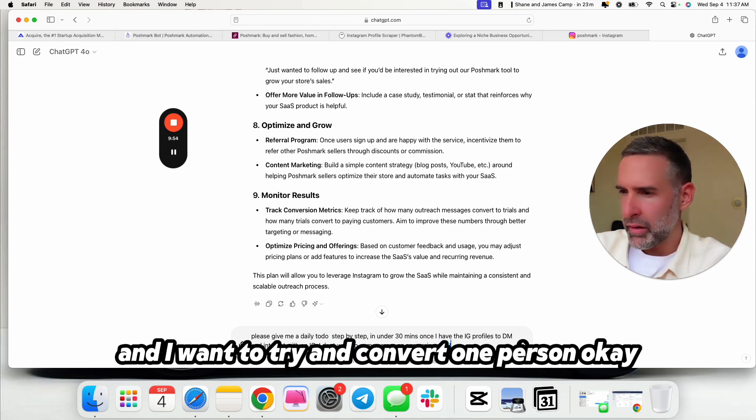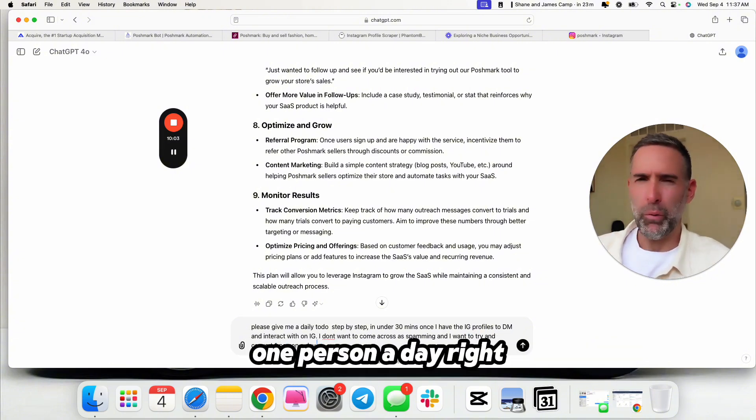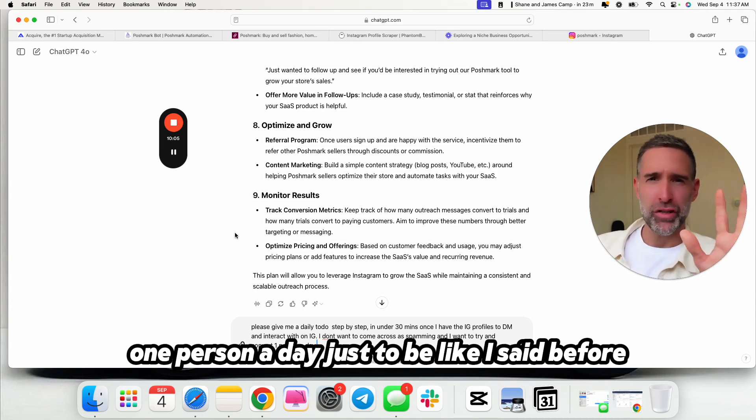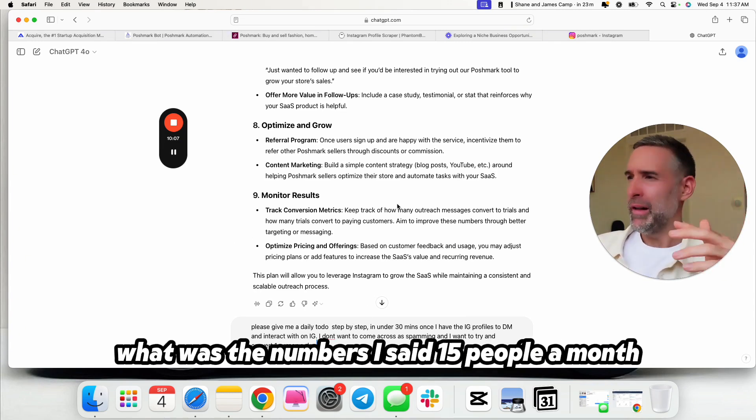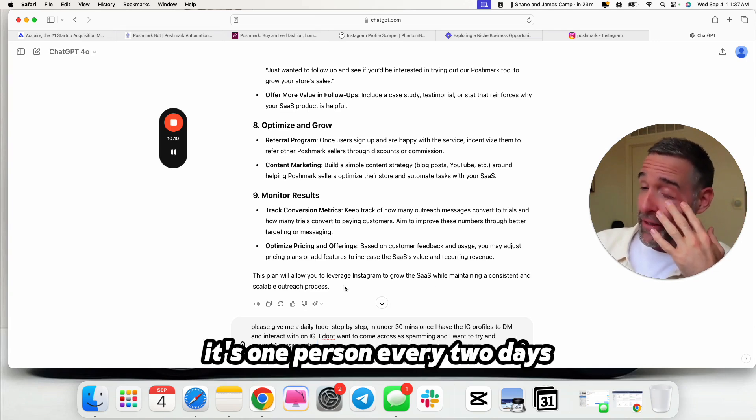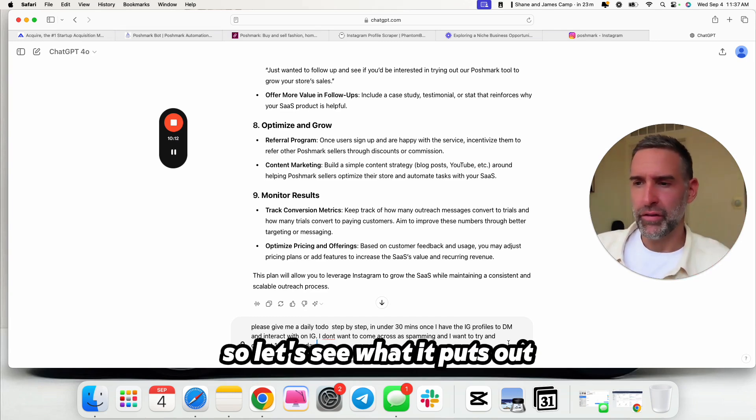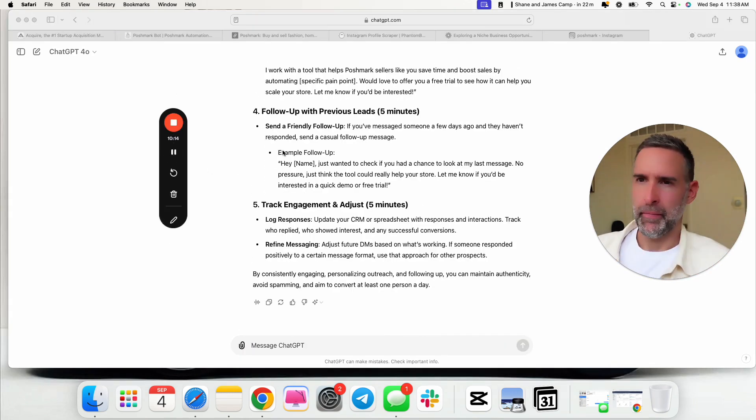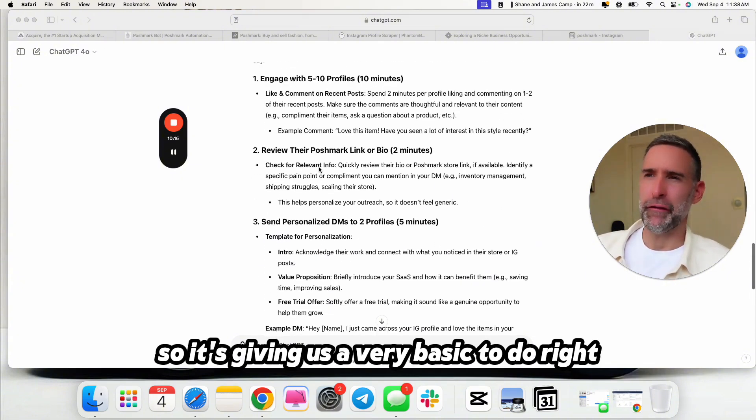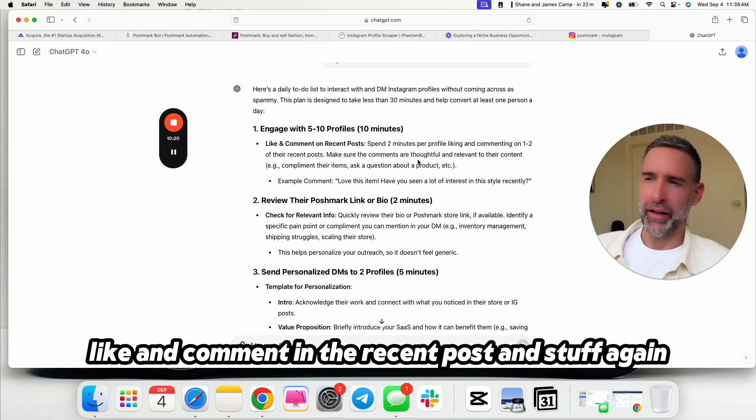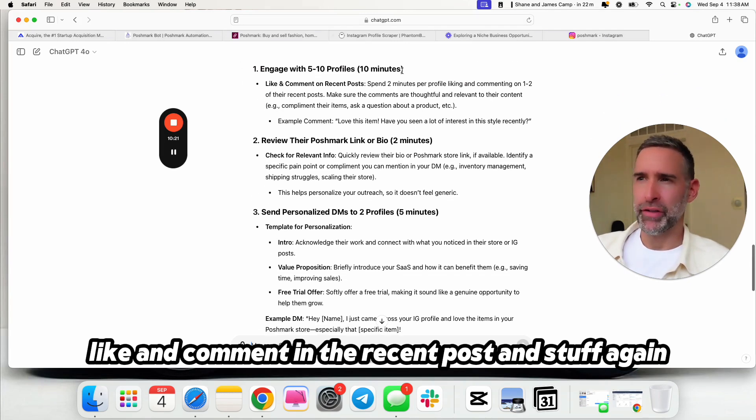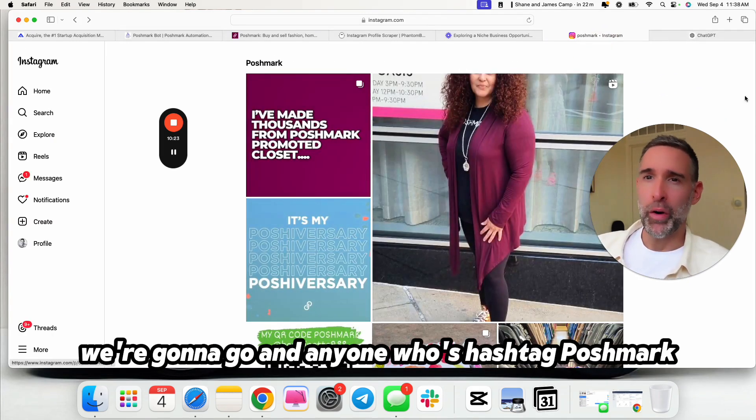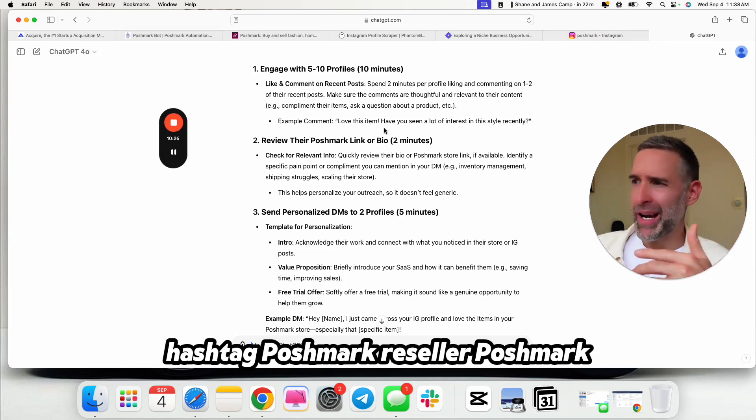Let's make it a little bit more simple. What are the, please give me a daily to-do, step-by-step in under 30 minutes once I have the IG profiles to DM and interact with on IG. I don't want to come across as spammy. And I want to try and convert one person a day. One person a day, and one person a day, just to be, like I said before, what was the numbers I said? 15 people a month. It's one person every two days. So let's see what it puts out.